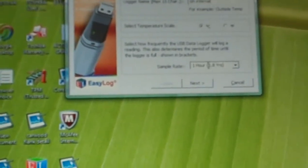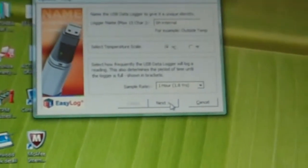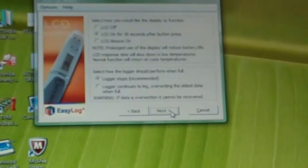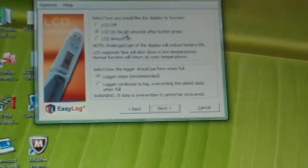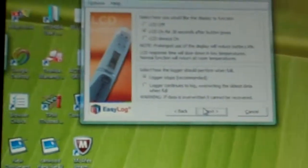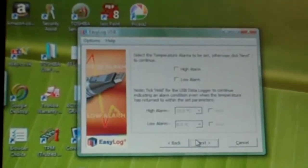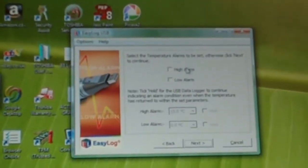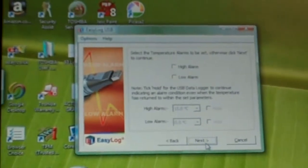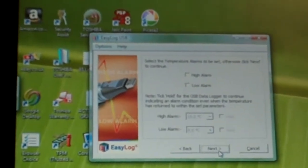There we are, one hour intervals, yes, LCD off after 30 seconds, yes, and we don't want the high and low alarm, we're not bothered about that.